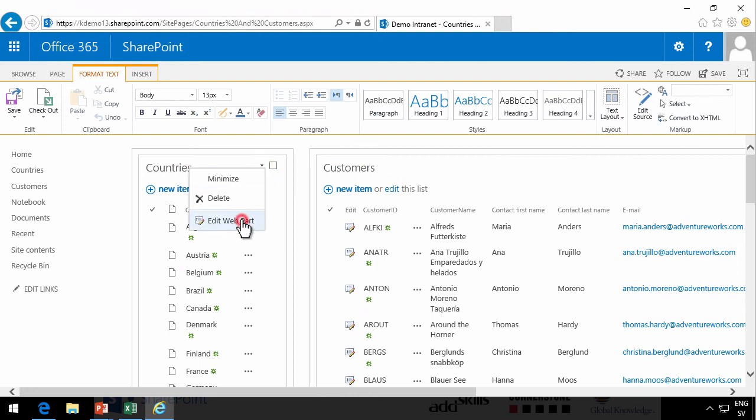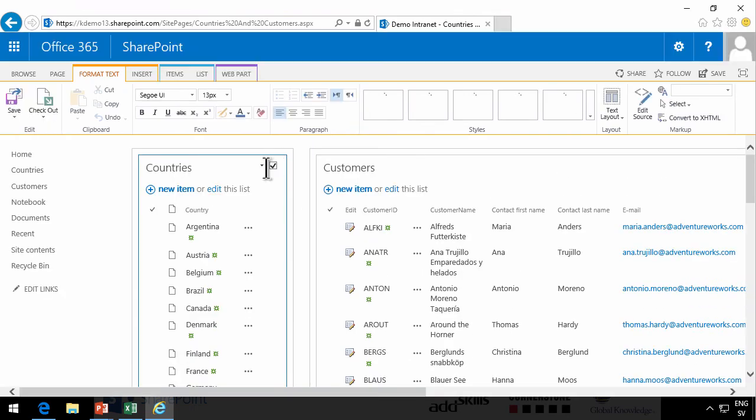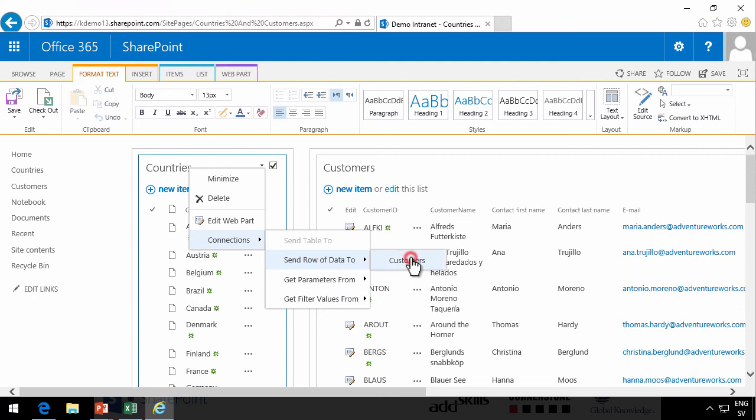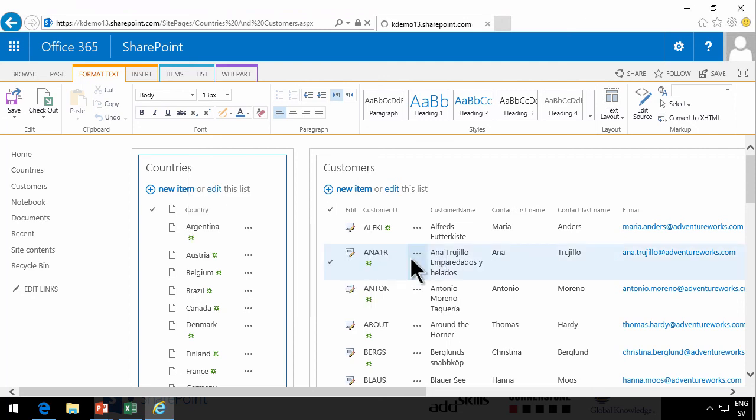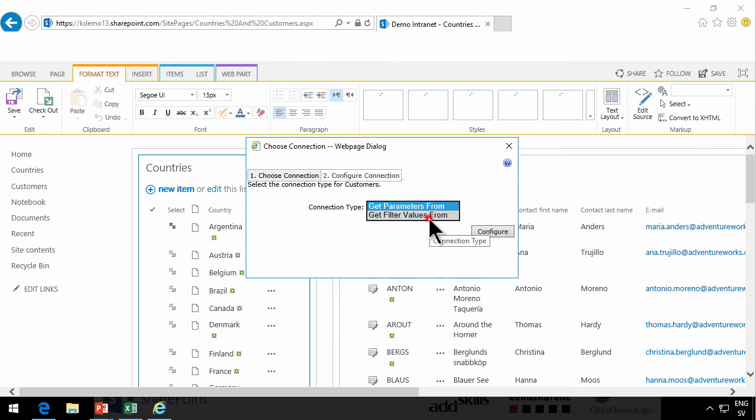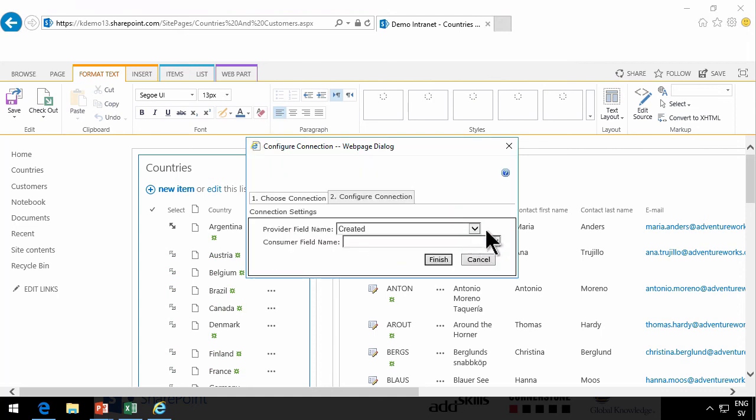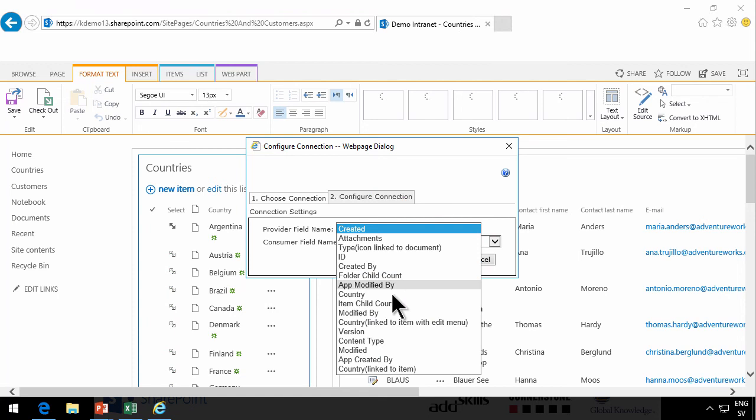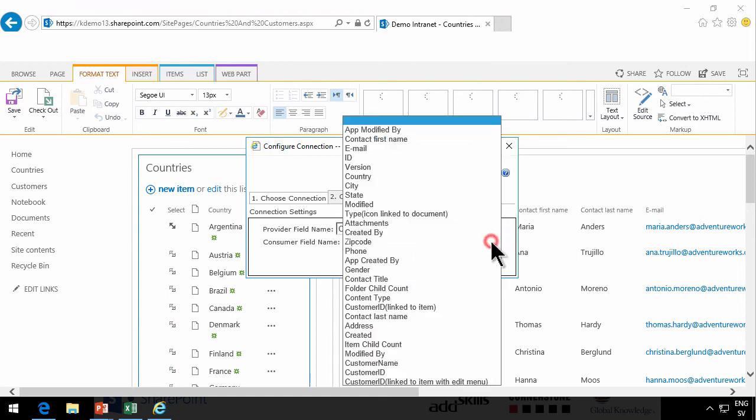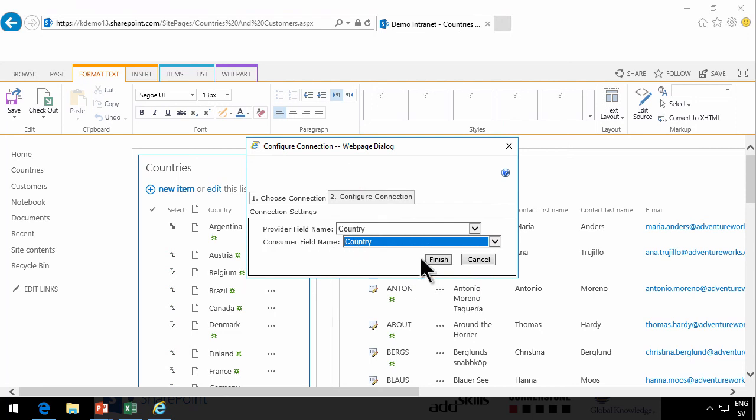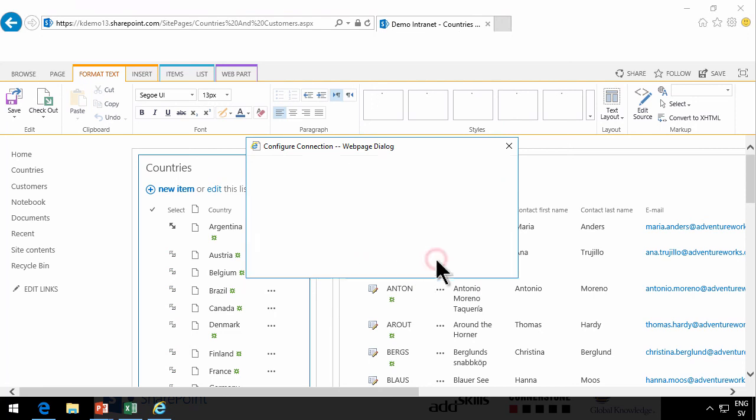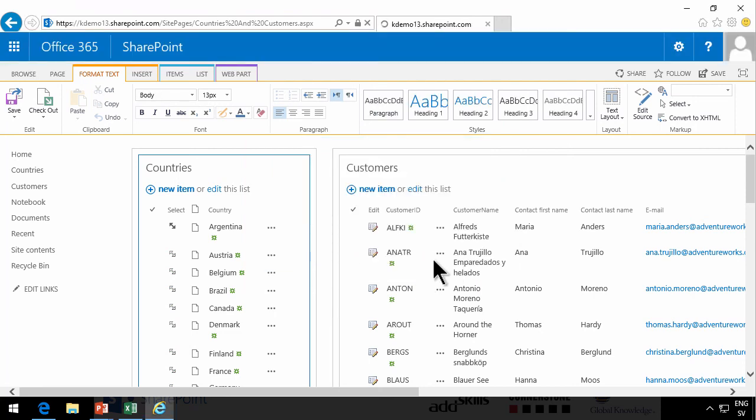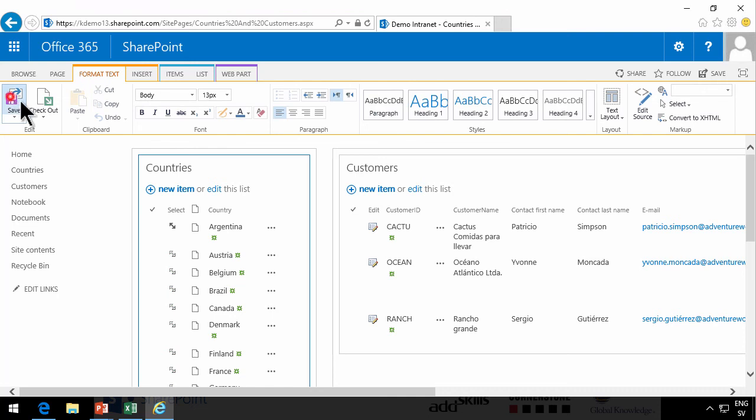And then I'm going to send the row of data to customers. And I'm going to get filter values. I'm going to configure that. And we're going to connect them using the country from each of the lists. Because that's the connection between those two. So let's finish that. And now save the page.